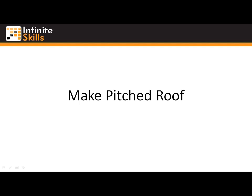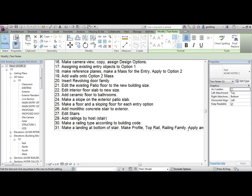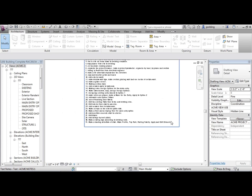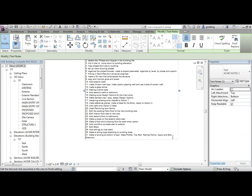Roofs. Make pitched roof. So we are going to be making a roof — a pitched roof. I'm going to add that here to our notes. Notes are getting a little unruly. So we're going to make a pitched roof.